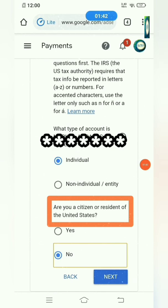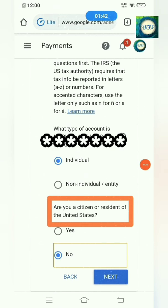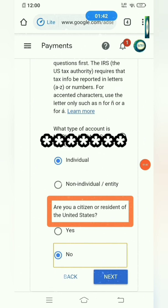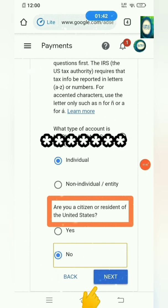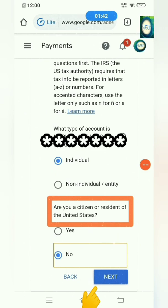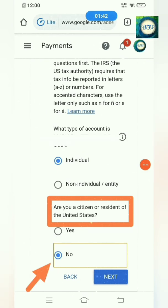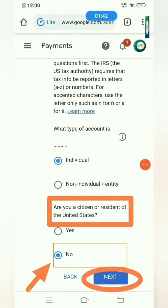Click Next. Another question here is: are you a citizen or resident of the United States? If not, then just choose No, click No. Then after that just click Next and wait. I chose No, then click Next.